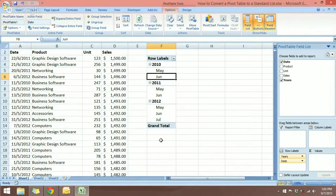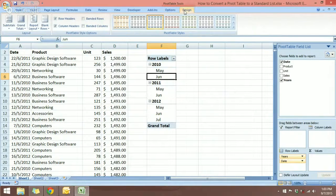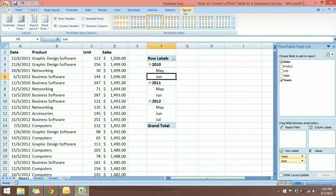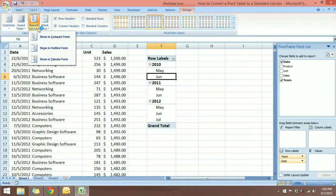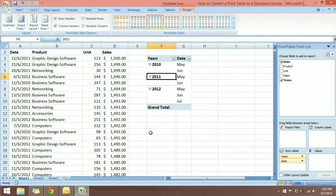To see the data even more clearly, I want to change the layout of the pivot table. At the Design tab under Pivot Table Tools, come over to Report Layout on the left, click the arrow, and let's choose to show in Tabular Form.